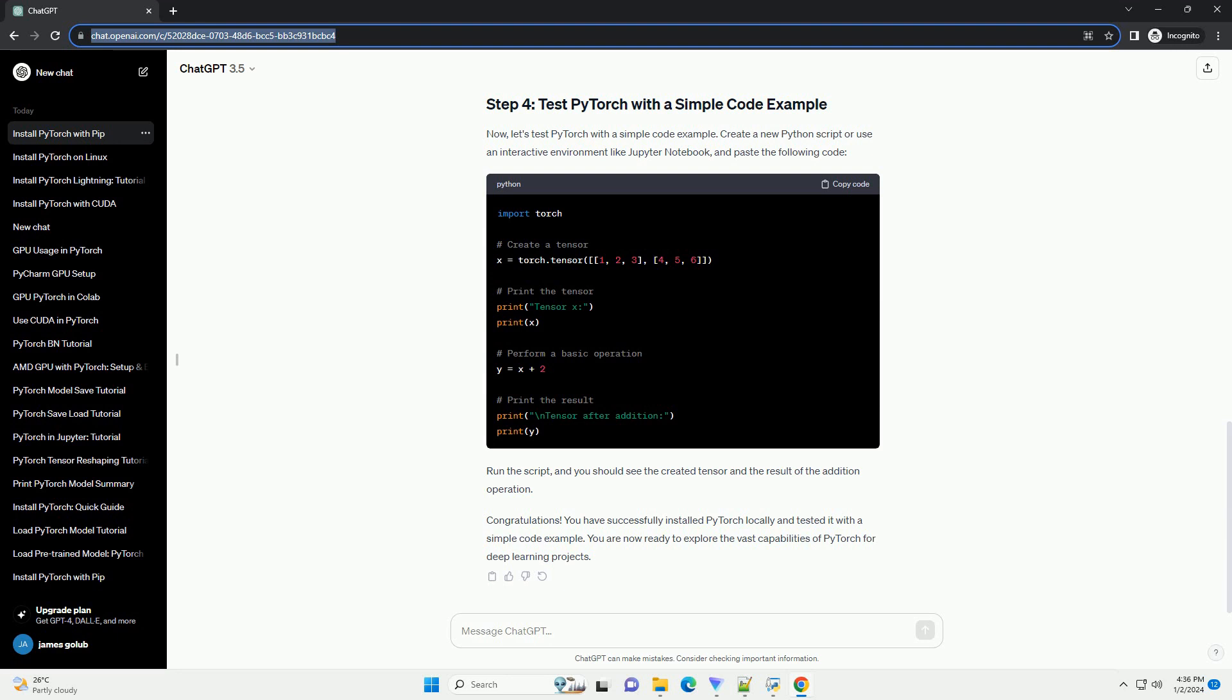Now, let's test PyTorch with a simple code example. Create a new Python script or use an interactive environment like Jupyter Notebook, and paste the following code. Run the script, and you should see the created tensor and the result of the addition operation.